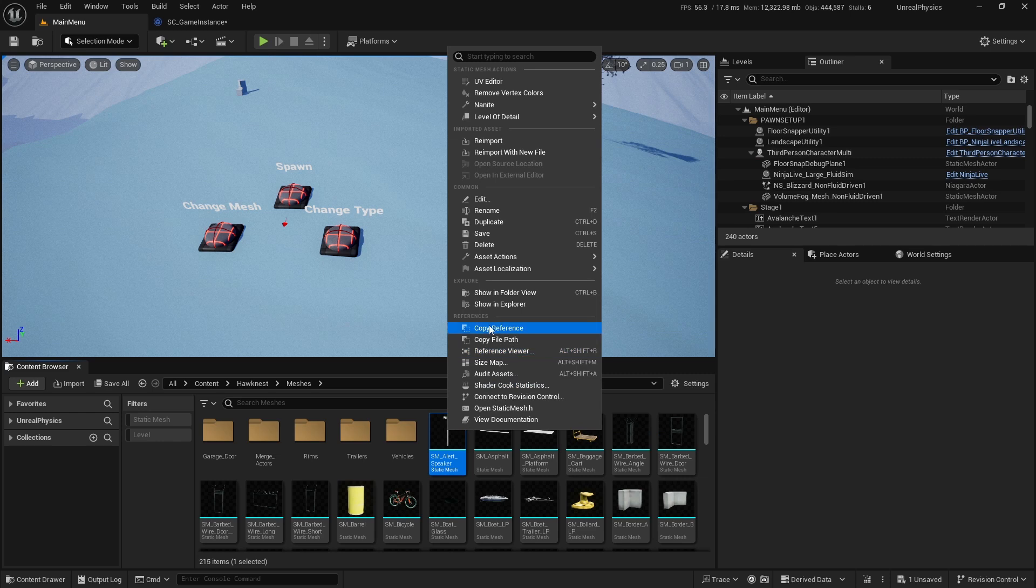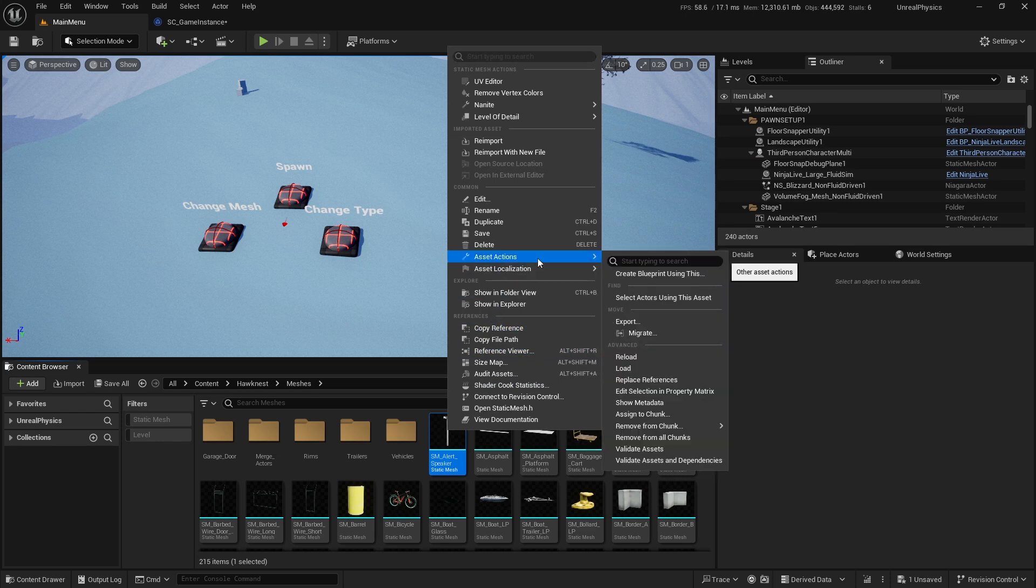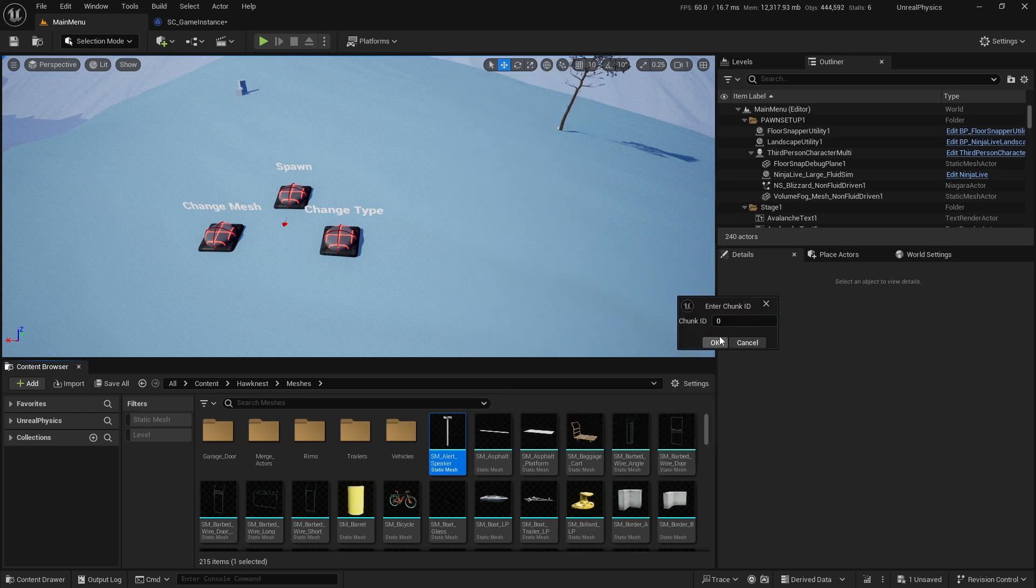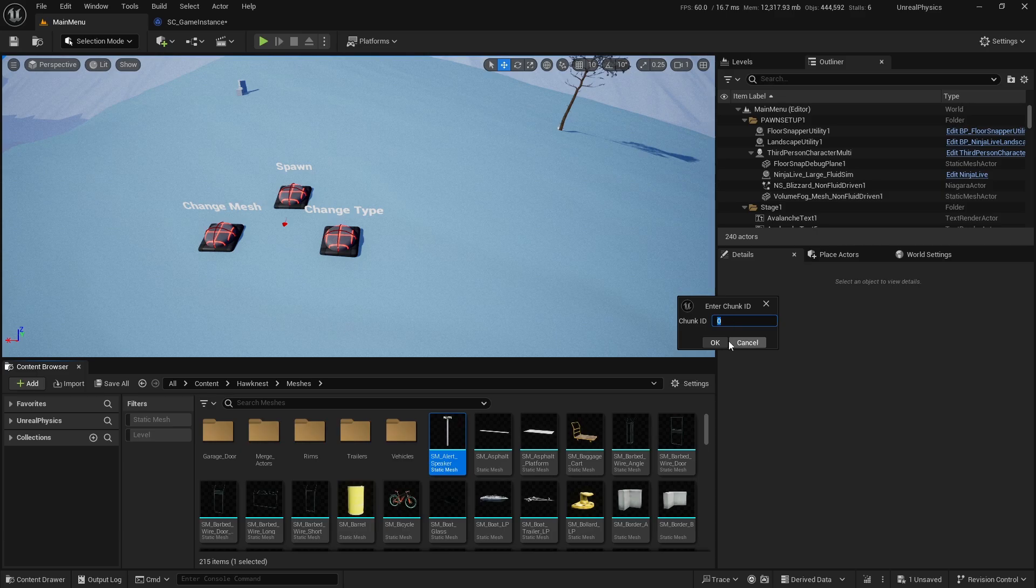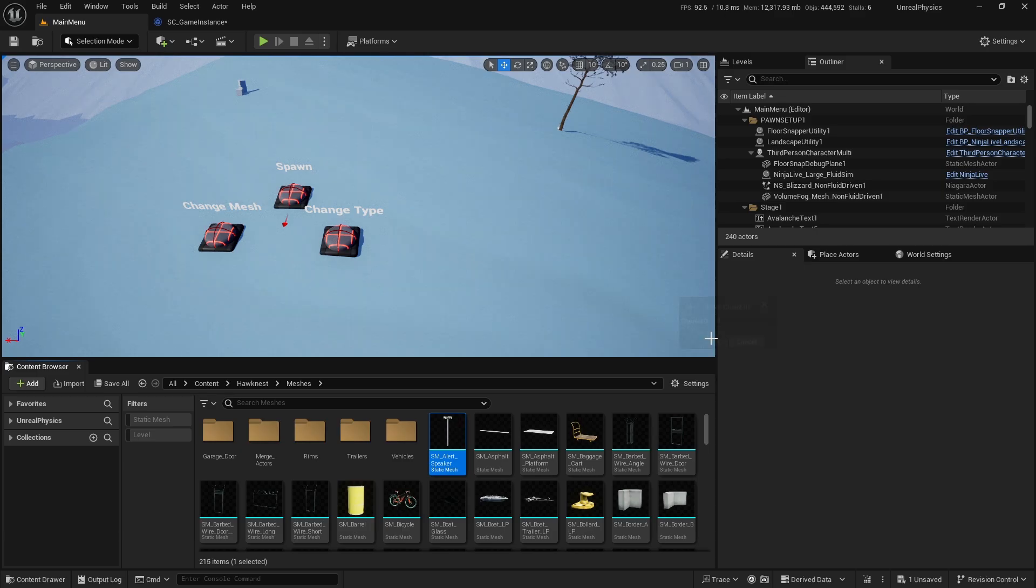Once I had identified the files used only in the DLC, I then assigned them to a specific chunk. The default is 0, so I set them to chunk 1 for the DLC.